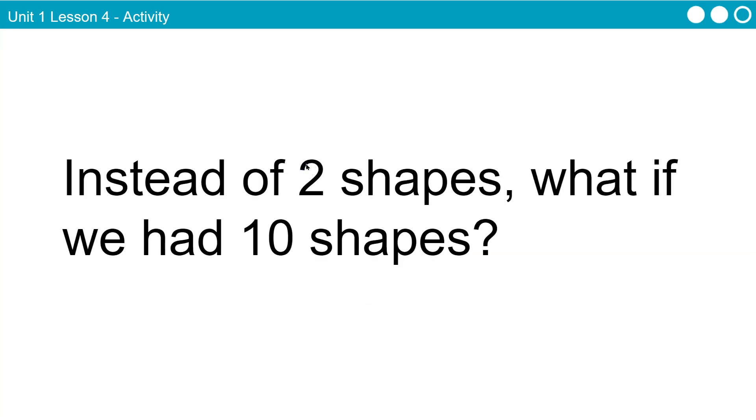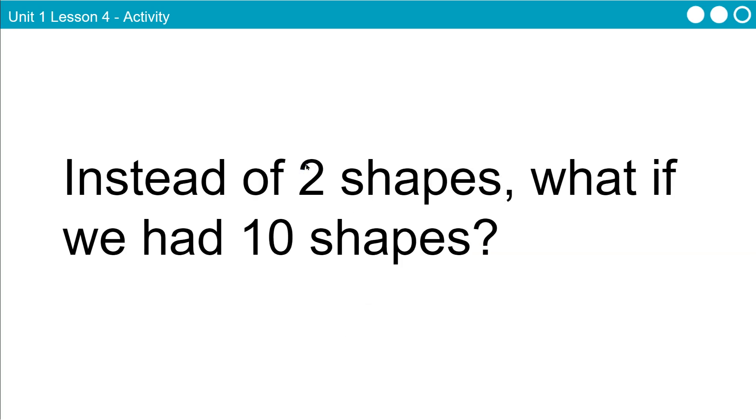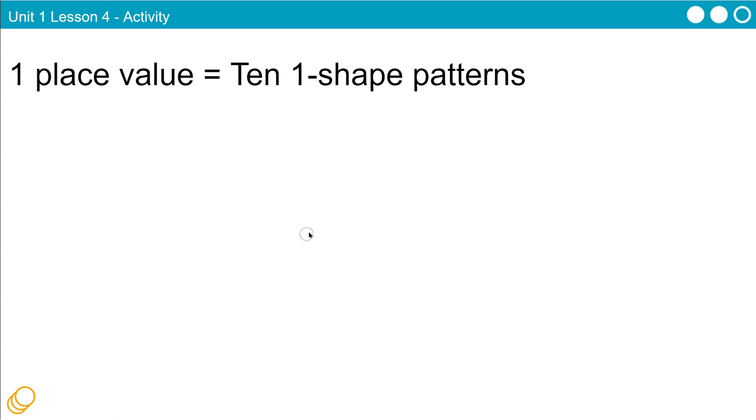Instead of two shapes, what if we had 10 shapes? Now what they're going to get at is our numbering system. So when you go to count 0, 1, 2, 3, 4, 5, well, you don't say zero, but 1, 2, 3, 4, 5, 6, 7, 8, 9. What do you do when you hit 9? You're out of values. So you have to tack one on to the end and you go into the double digits.